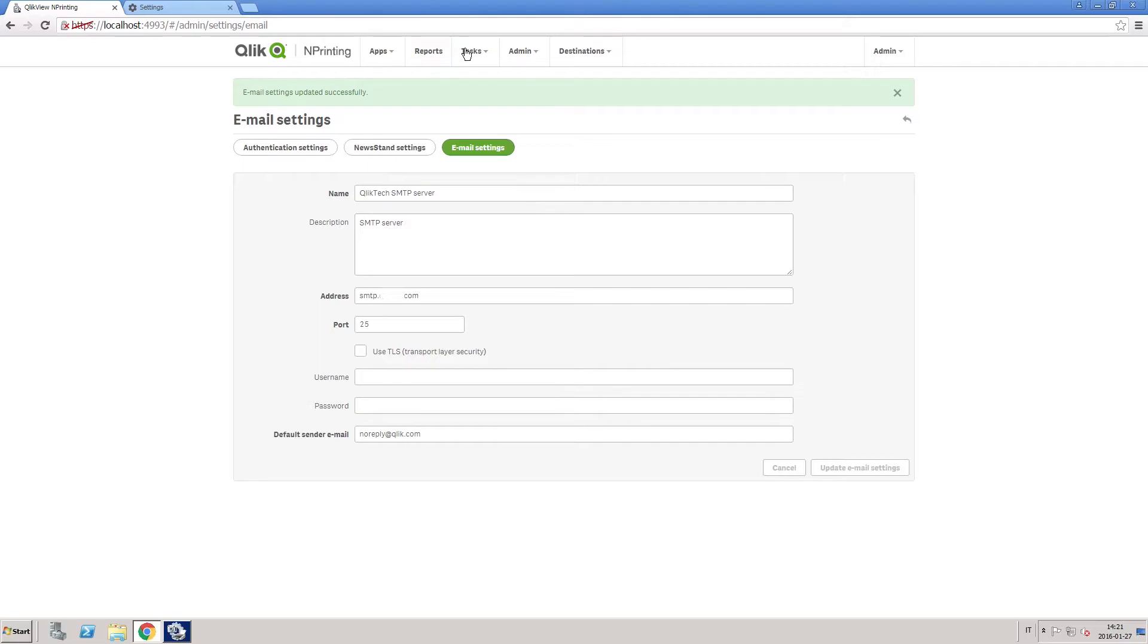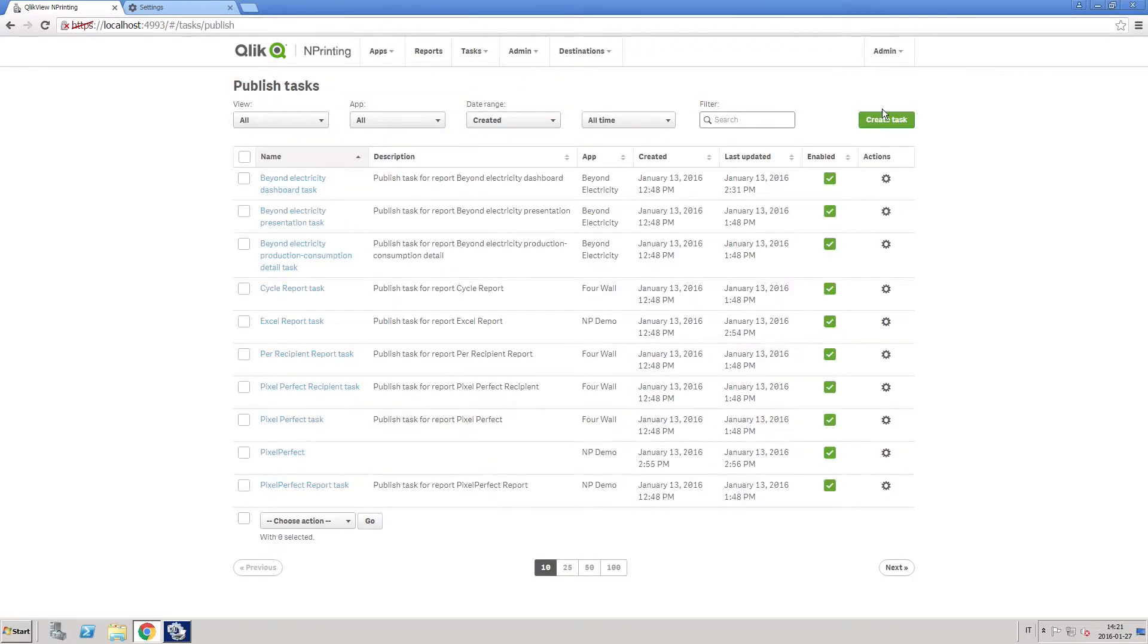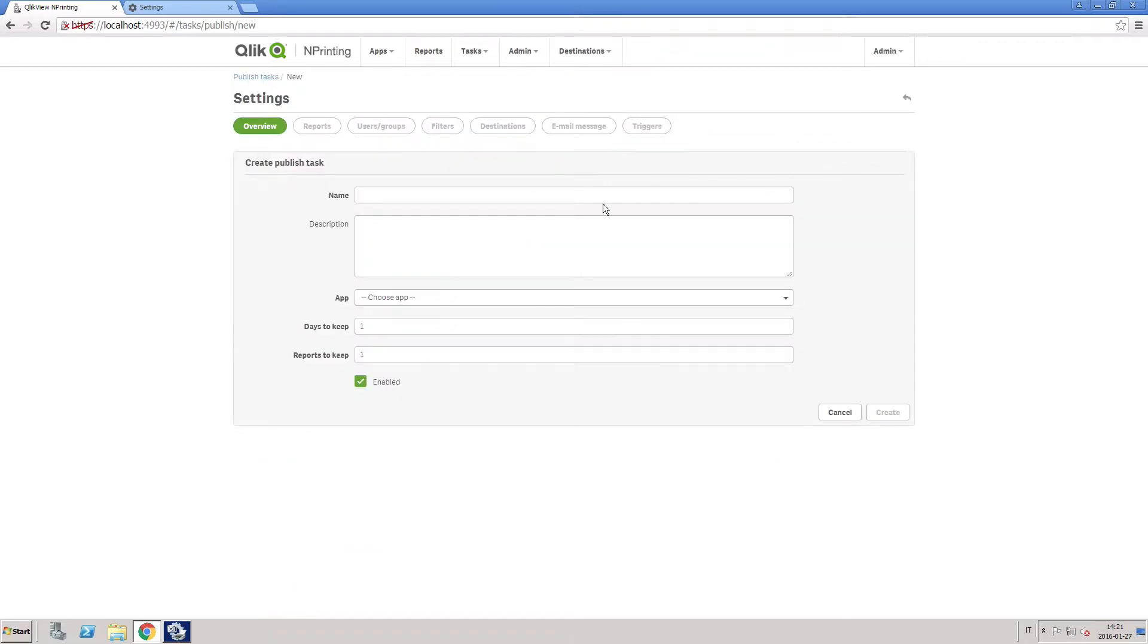Next, create a task to distribute your report by email. Create a new task, fill in the name, and select an app from the drop-down list.